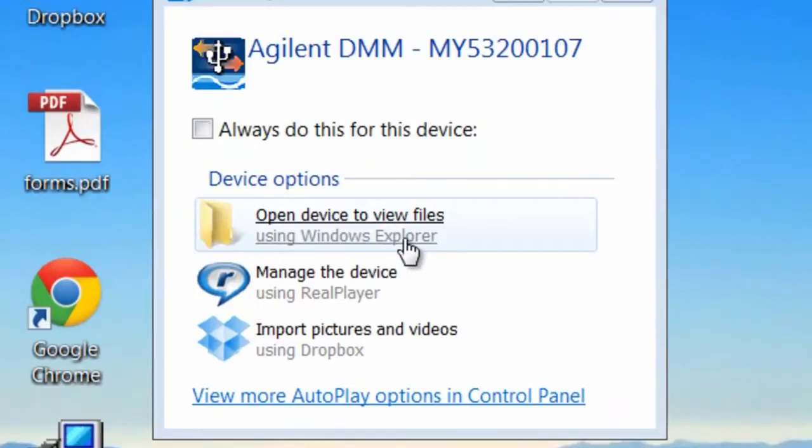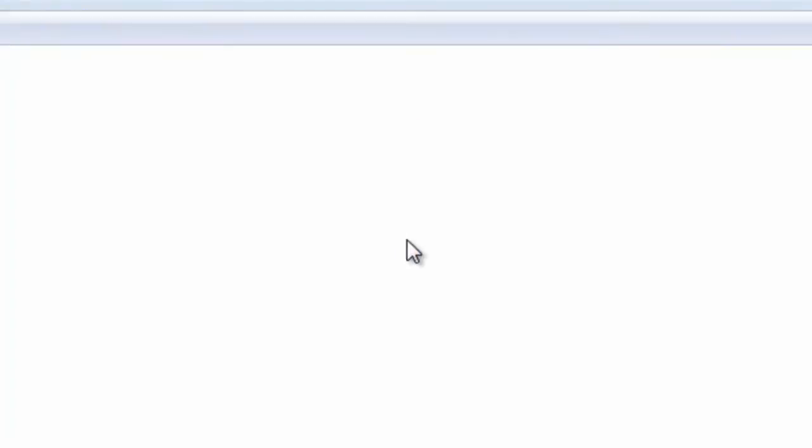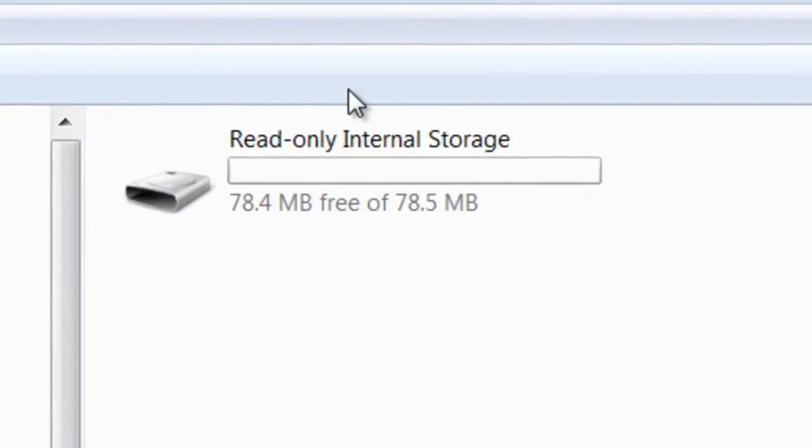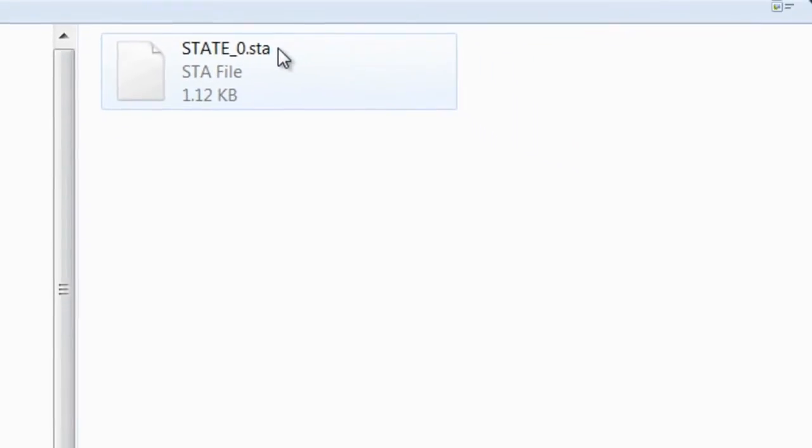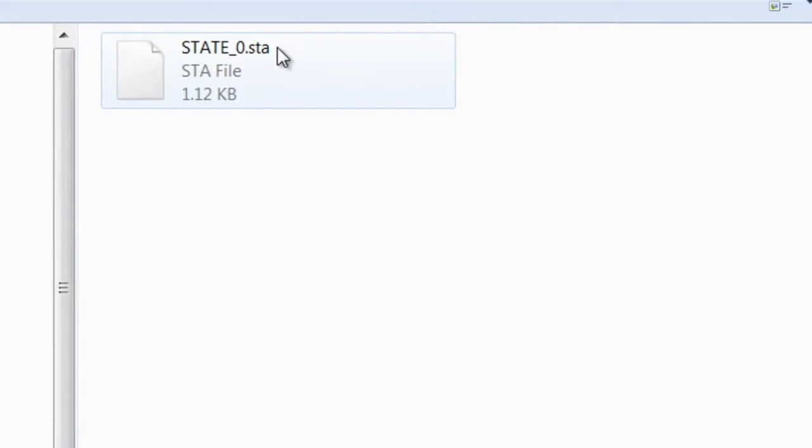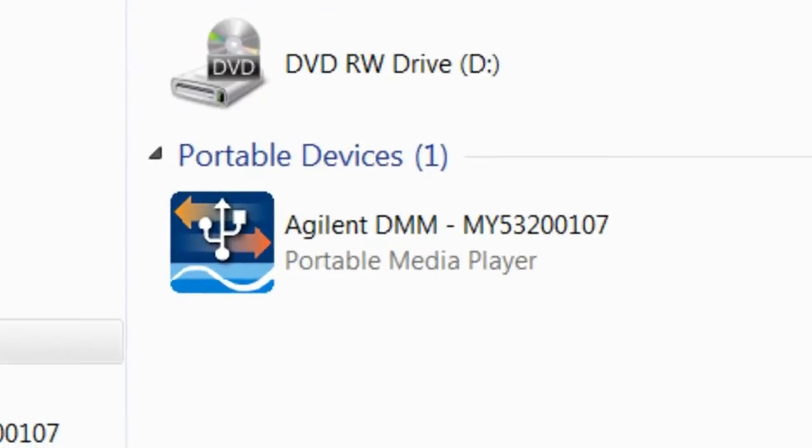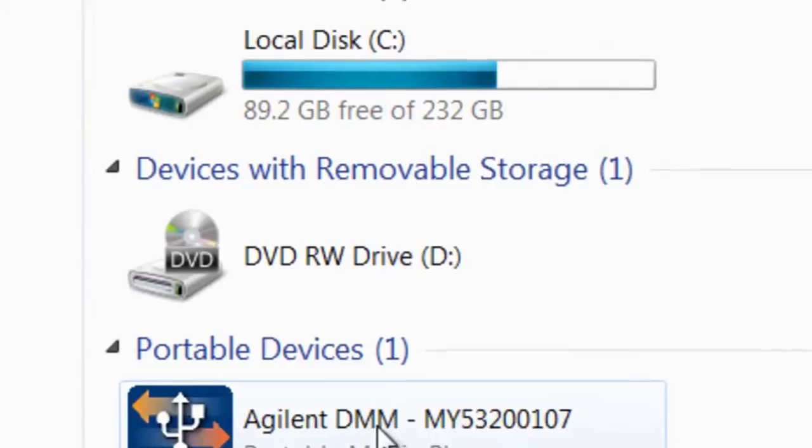Then you'll be able to open the device to view the files that are stored on the instrument. Alternatively, you could pull up a Windows Explorer and you'll see that the device shows up in the portable device section.